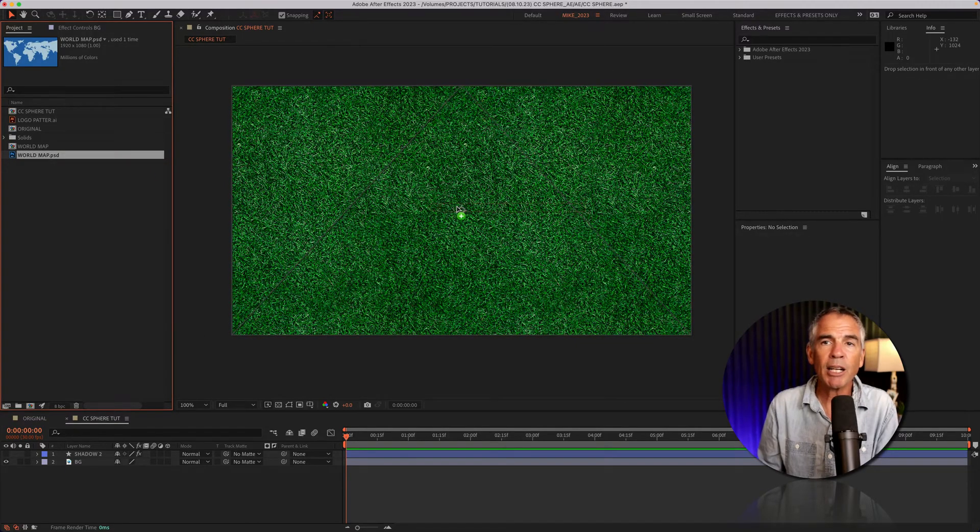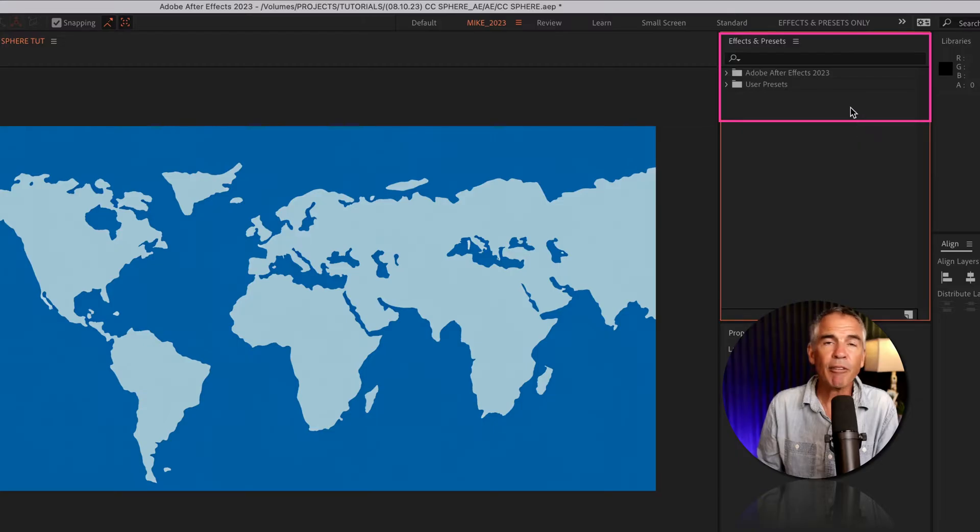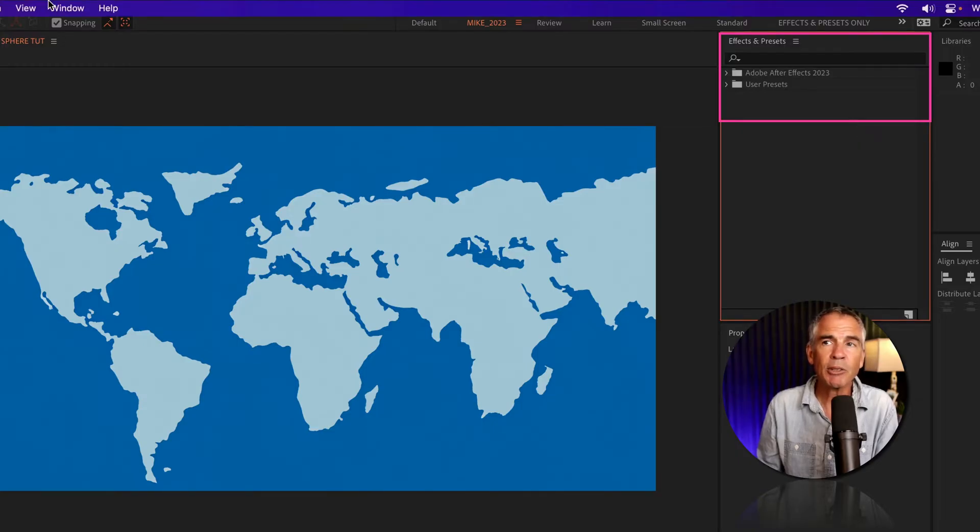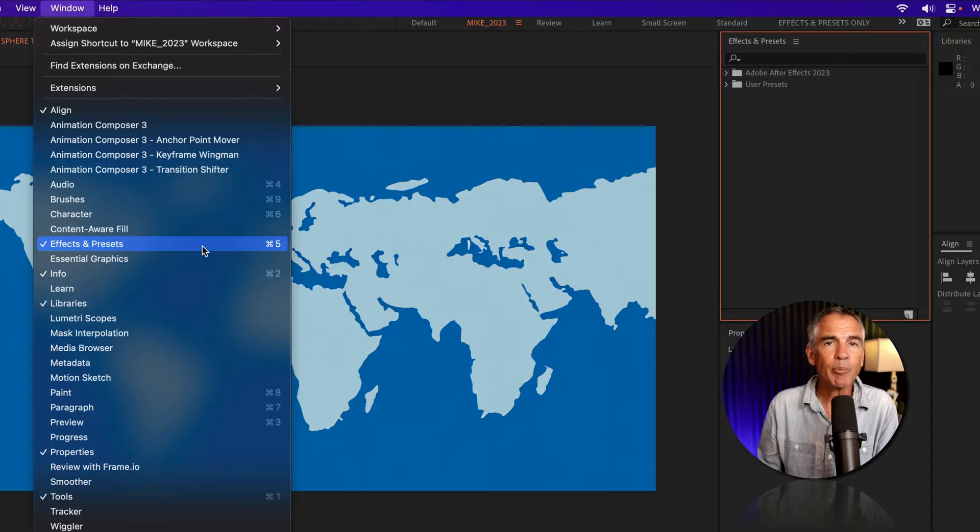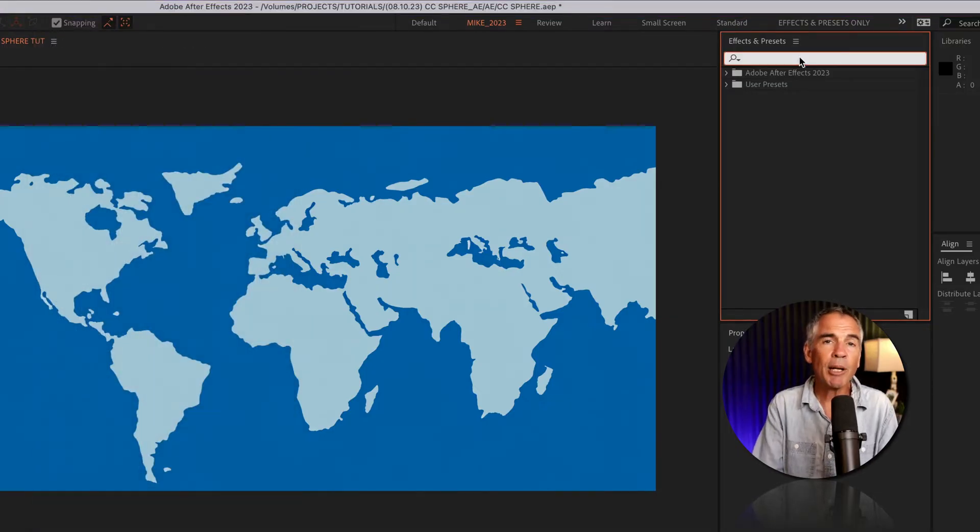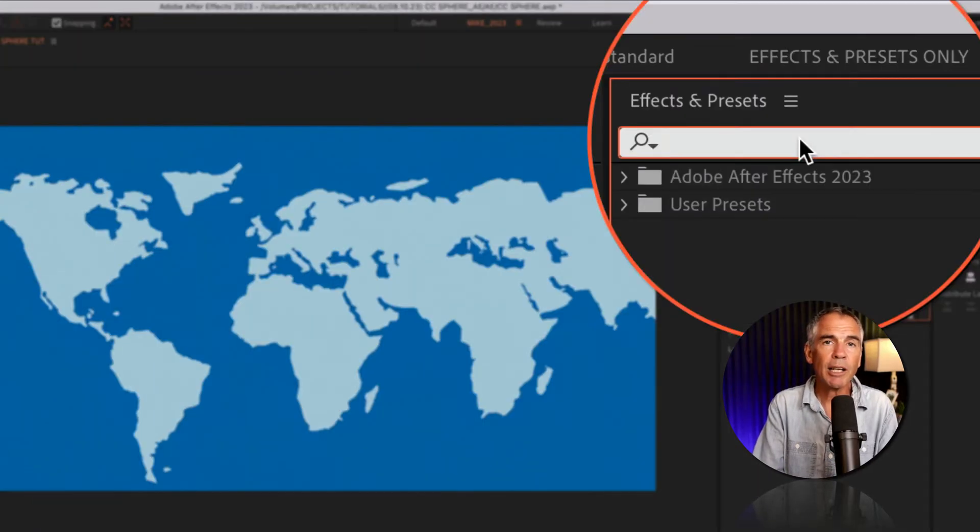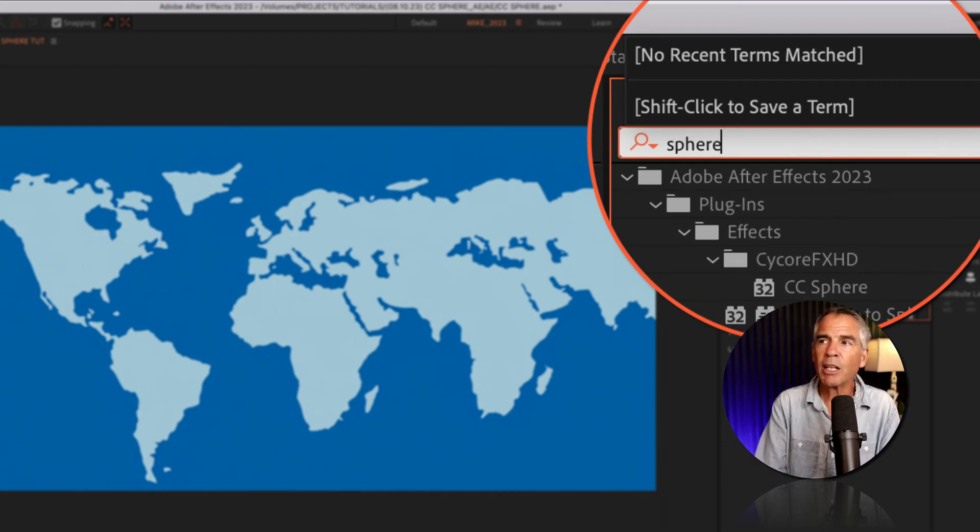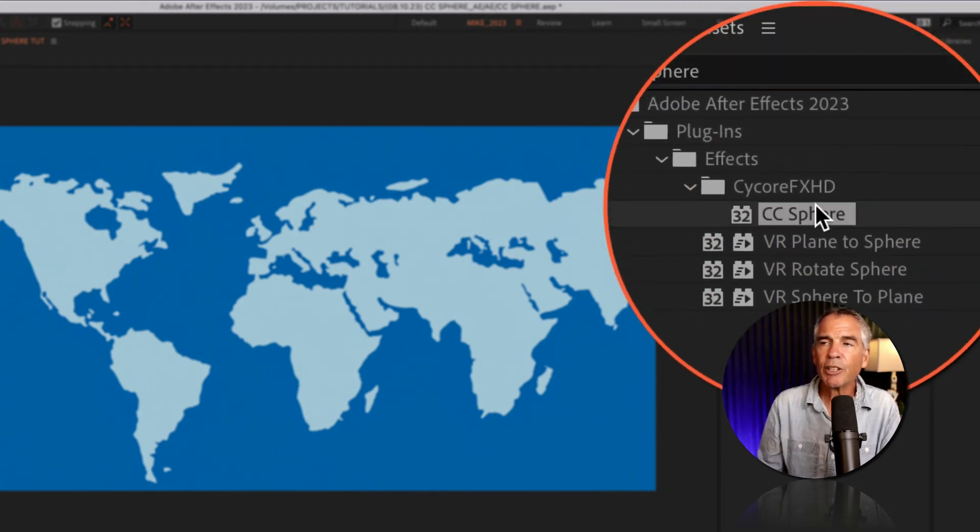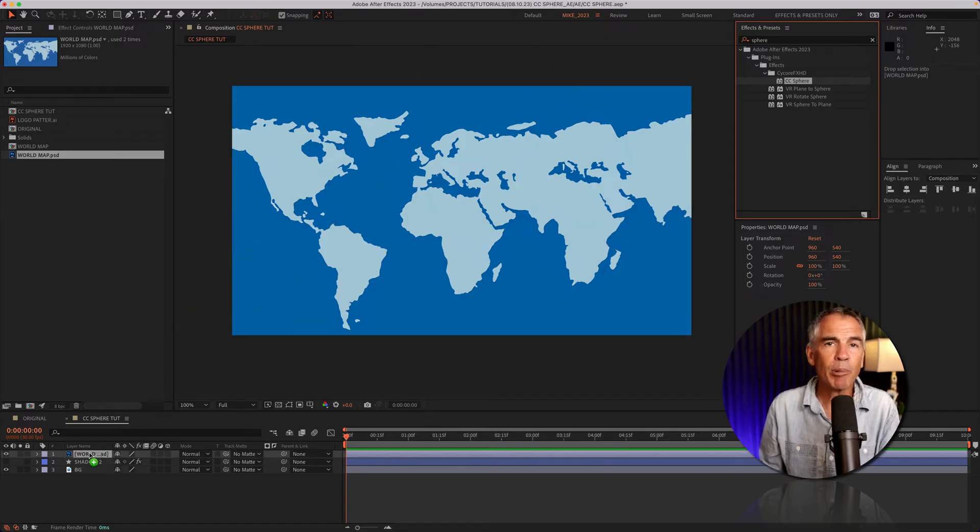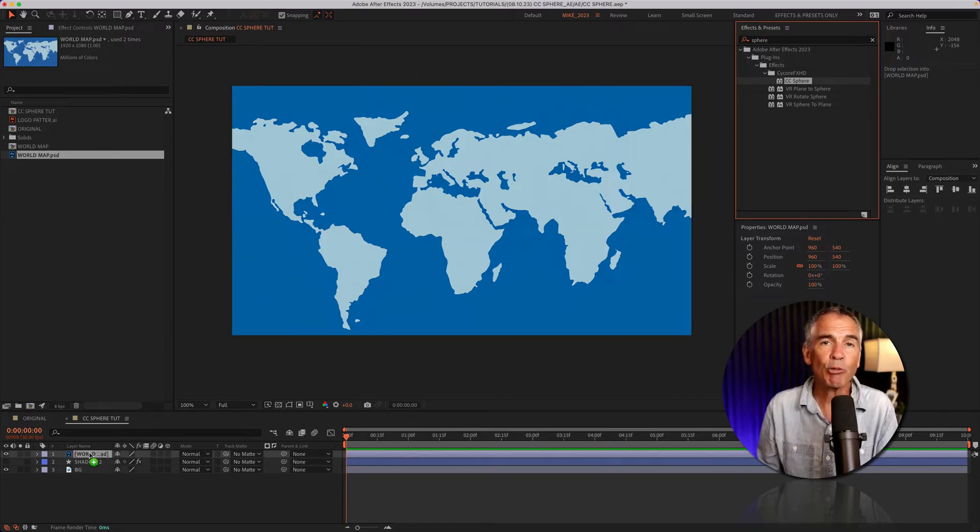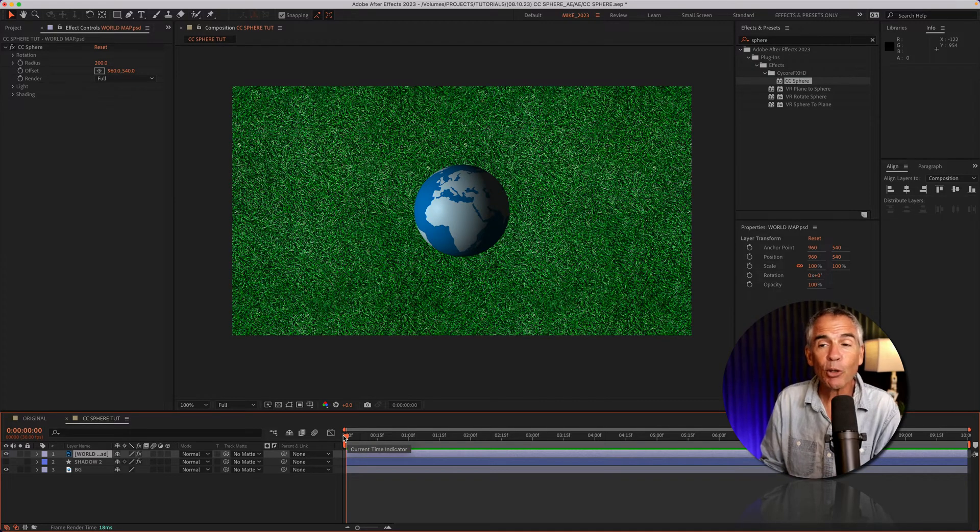I'll drag it right onto the composition. Now I'll go to the effects and presets panel. If you don't see that, go to the window menu, effects and presets. Click in the search field and start typing sphere, S-P-H-E-R-E. There you'll see the CC sphere effect. Drag it onto the map layer or whatever graphic you want to wrap into a sphere. And just like that, we have ourselves a globe.